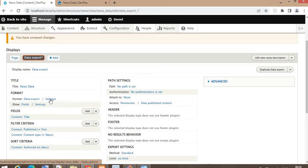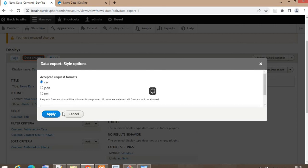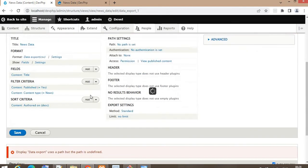In the settings, select the format in which you want to export the data. There are three formats available: CSV, JSON, and XML. I will select CSV format and click on the Apply button.